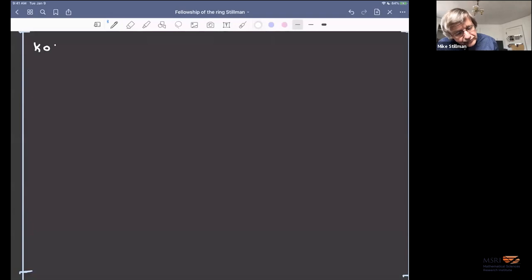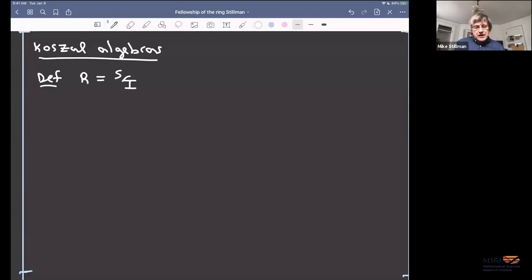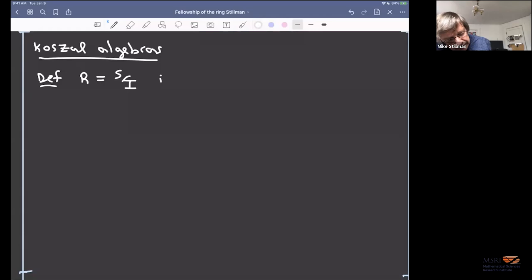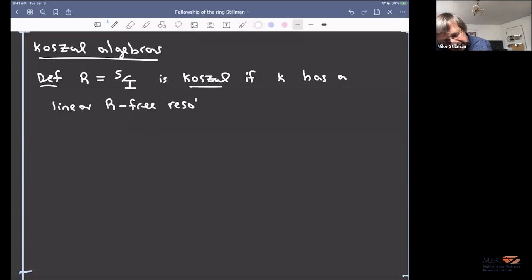The next topic is Koszul algebras. Definition: R = S mod I, where S is standard graded and I is a homogeneous ideal, is called Koszul if K — which is R modulo all the variables — has a linear R-free resolution.